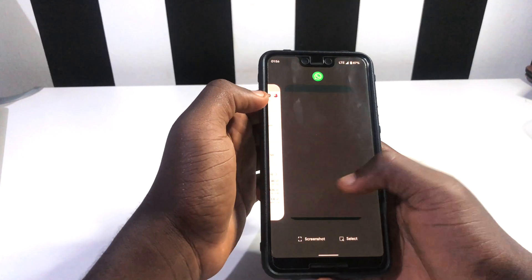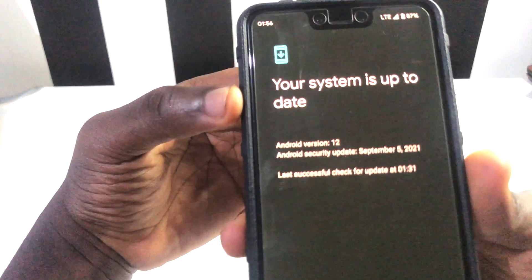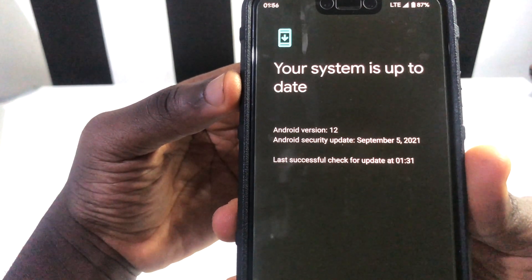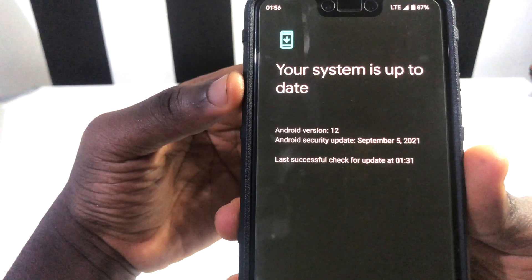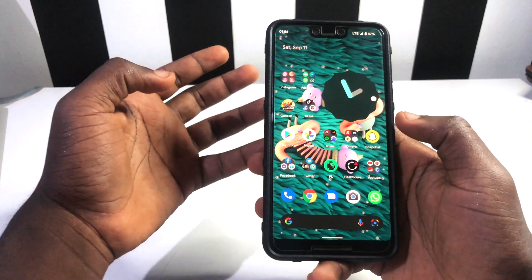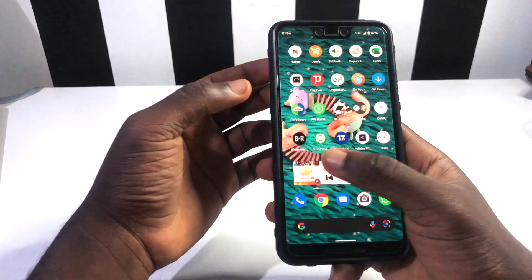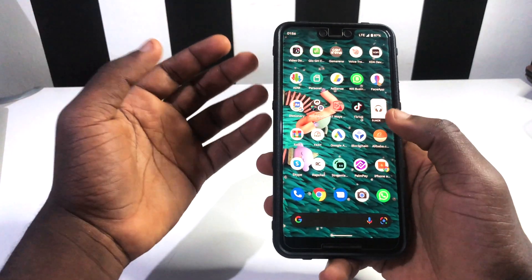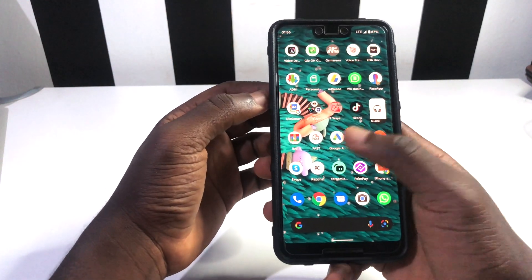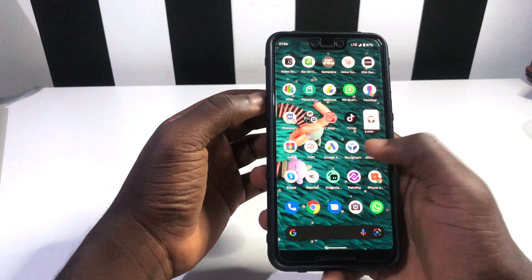First of all, we're going to check the OS to confirm everything. You can see I'm running Android 12 right here and basically my home screen looks like this — it doesn't look very cool. So I'm actually going to do this on a new home screen I'm going to create right here, so take note of whatever I'm about to do.